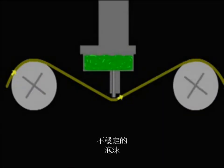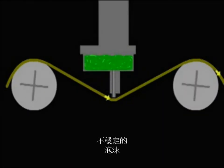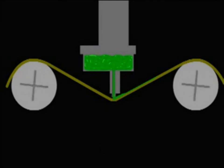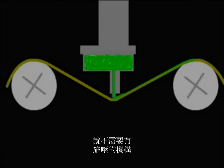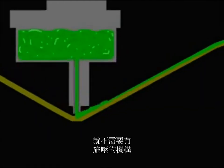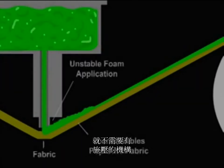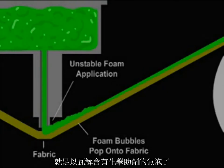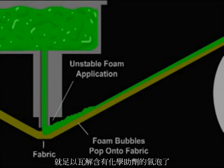Alternately, unstable foam with bubbles that pop on contact with fabric can be used in systems designed without a mechanism for applying pressure. The surface contact with the foam is sufficient to collapse the bubbles that contain the chemistry.